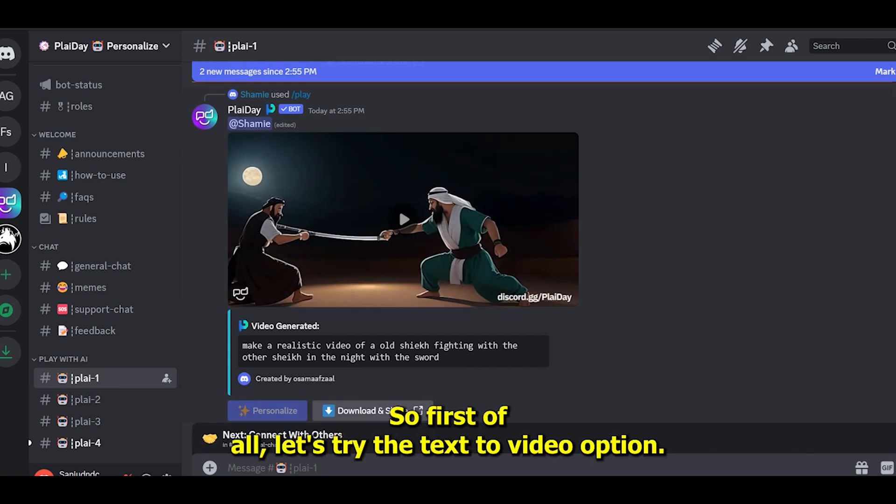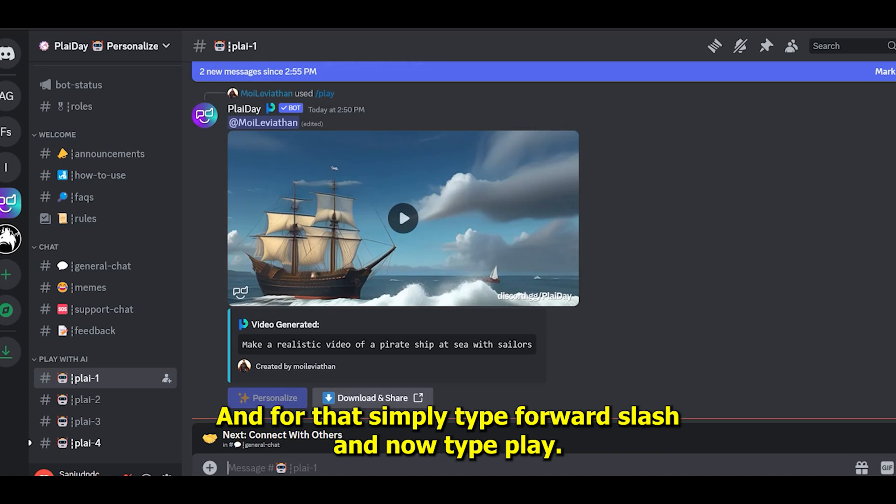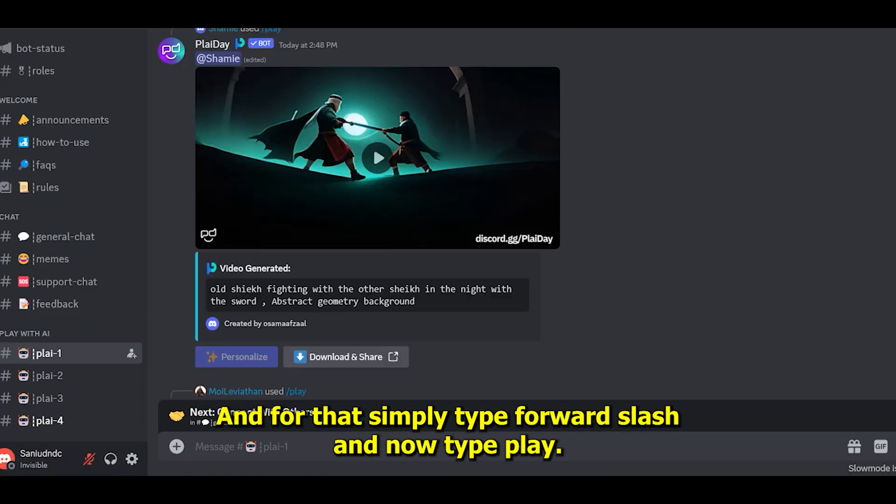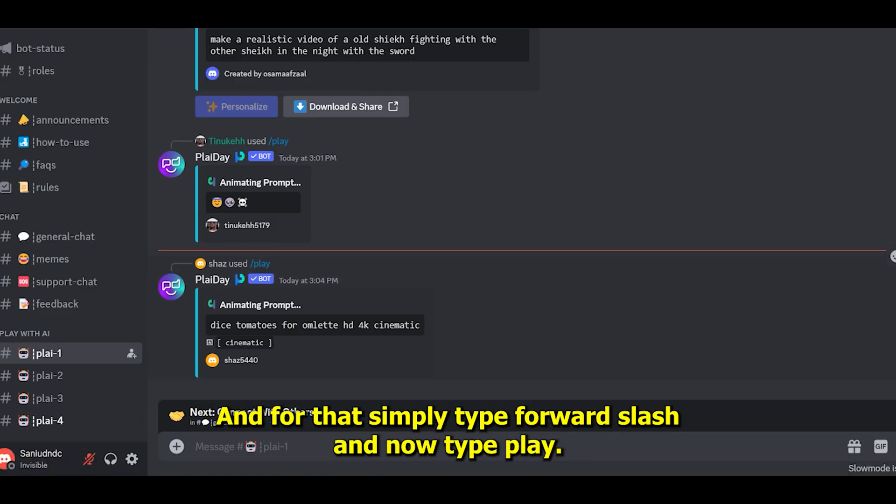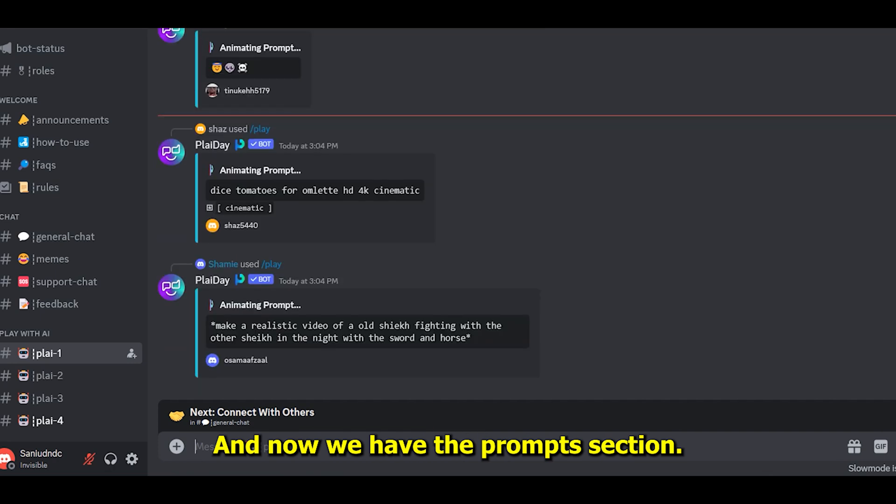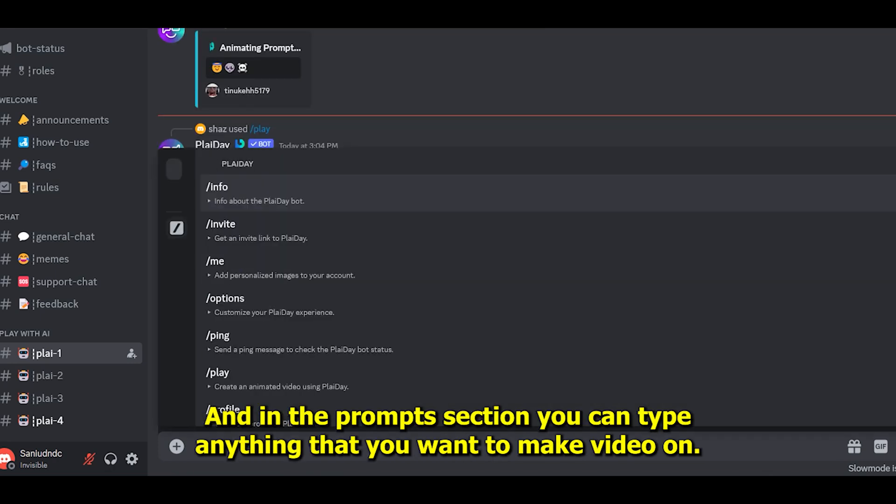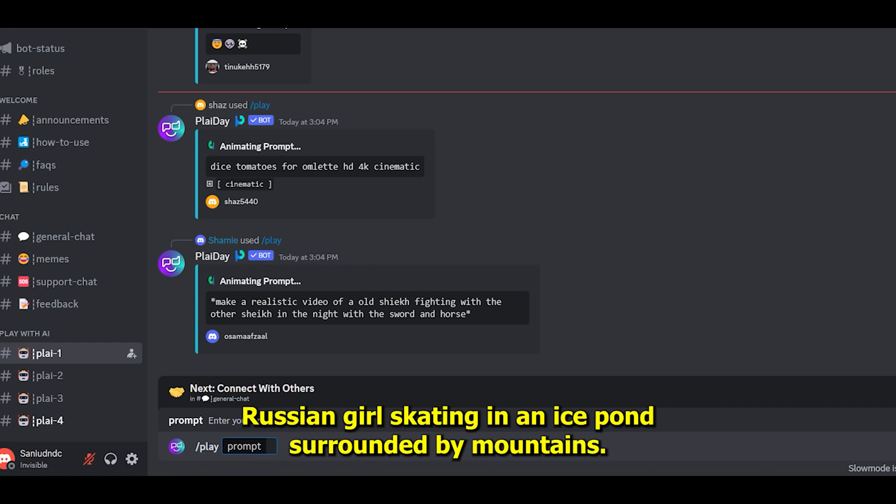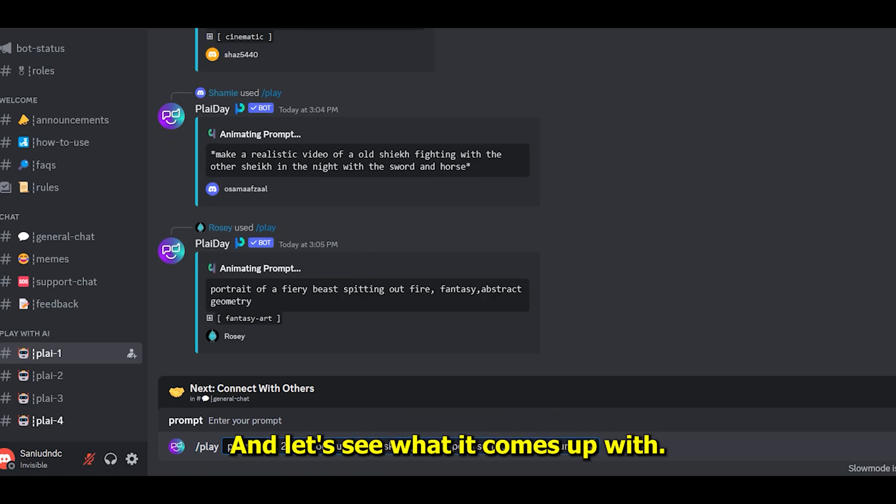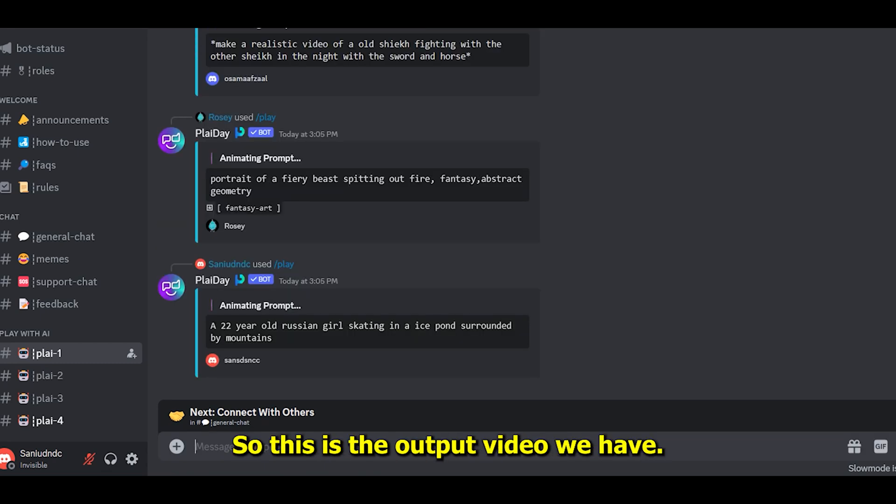First, let's try the text-to-video option. For that, simply type forward slash and then type 'play.' Now we have the prompt section where you can type anything you want to make a video on. I'm going to type 'a 22-year-old Russian girl skating in an ice pond surrounded by mountains.' Here's the output video—this beautiful looking video, though quality could be better.